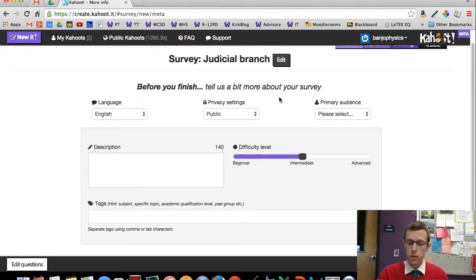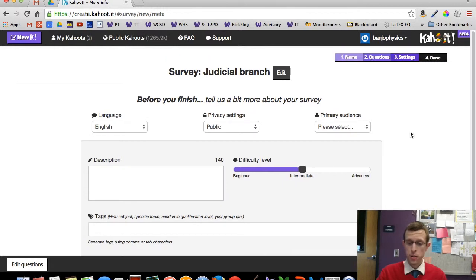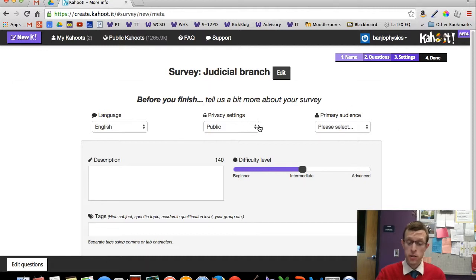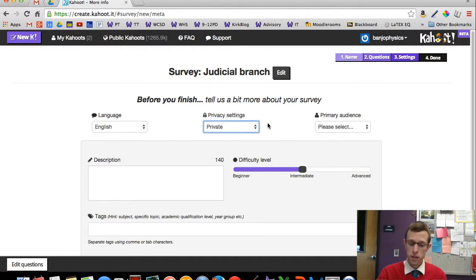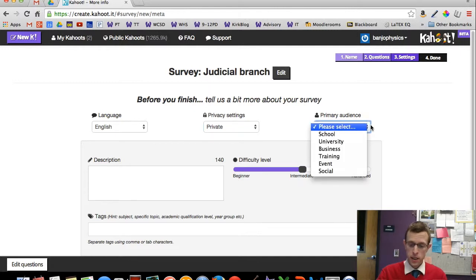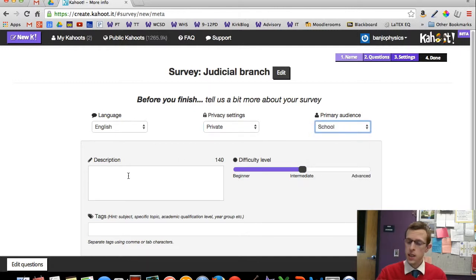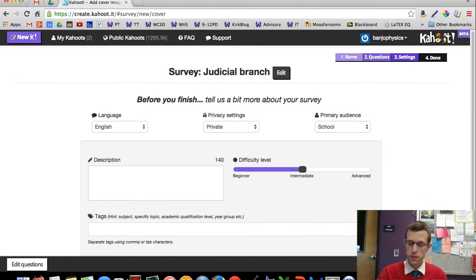We can add some additional info here so that your survey becomes findable by other people if you want. I don't need mine to do that, so I'll change mine to private. This is a school thing — just give them a little feedback on how you're using it. Then Save and Continue.